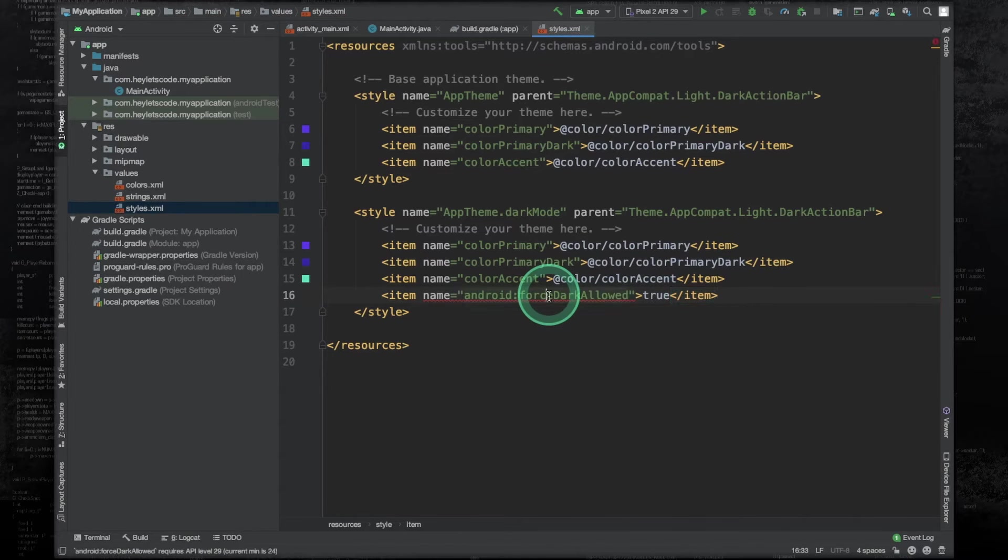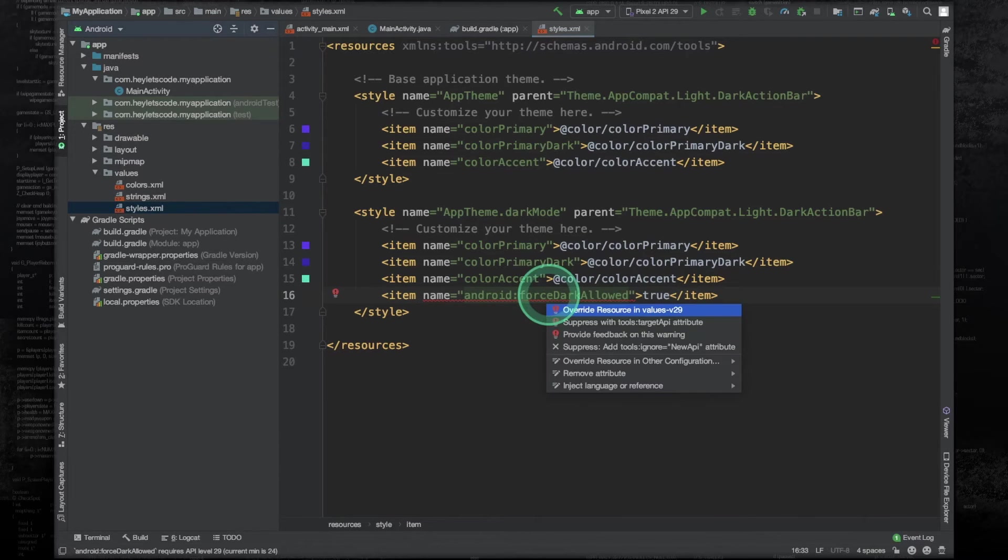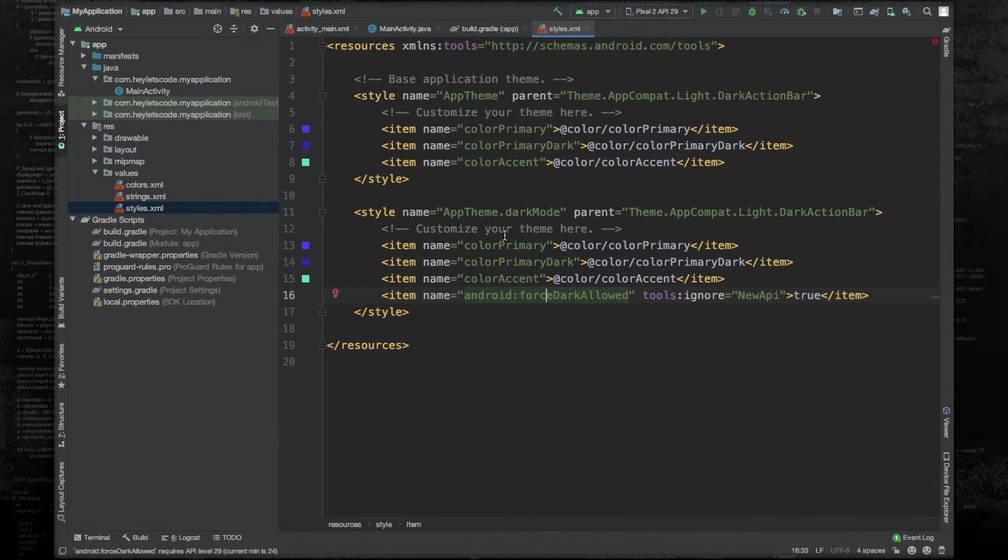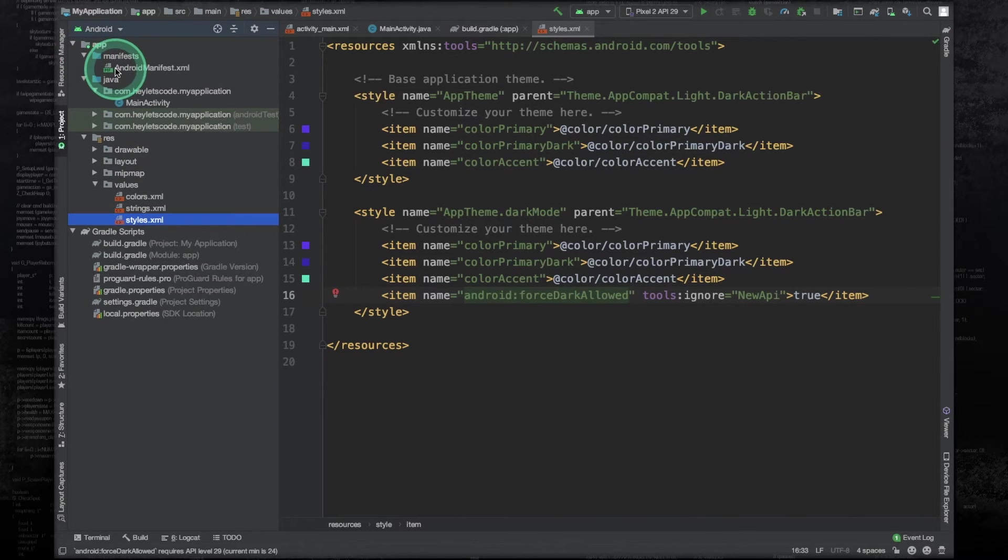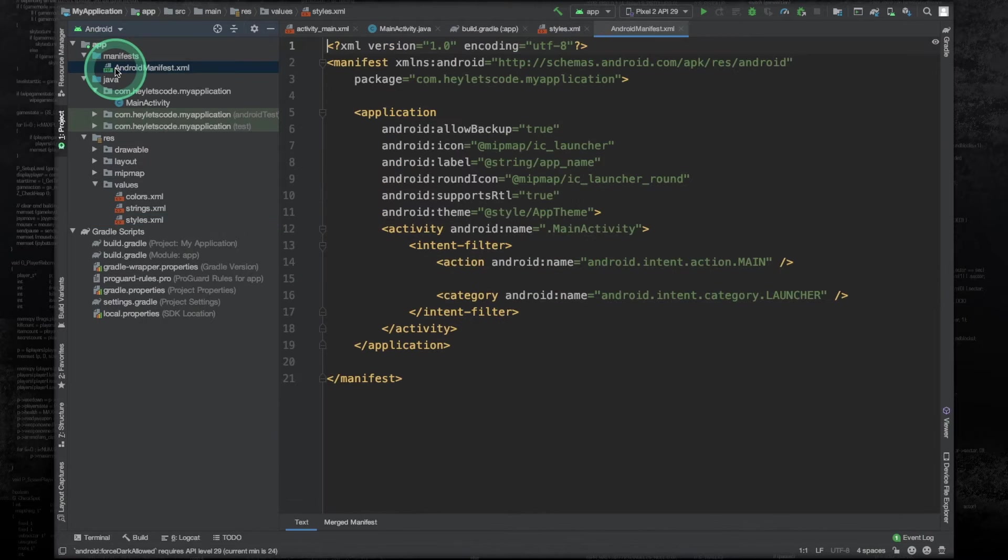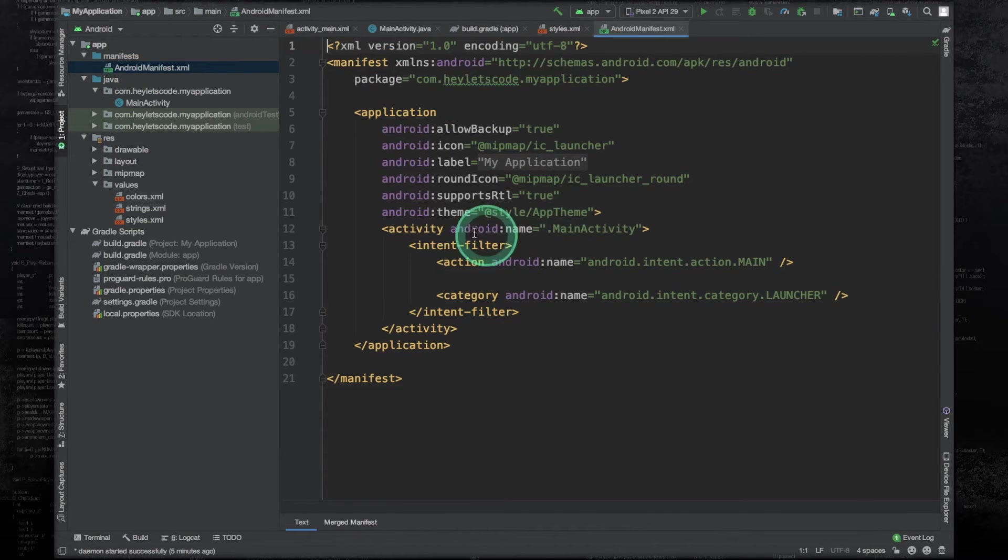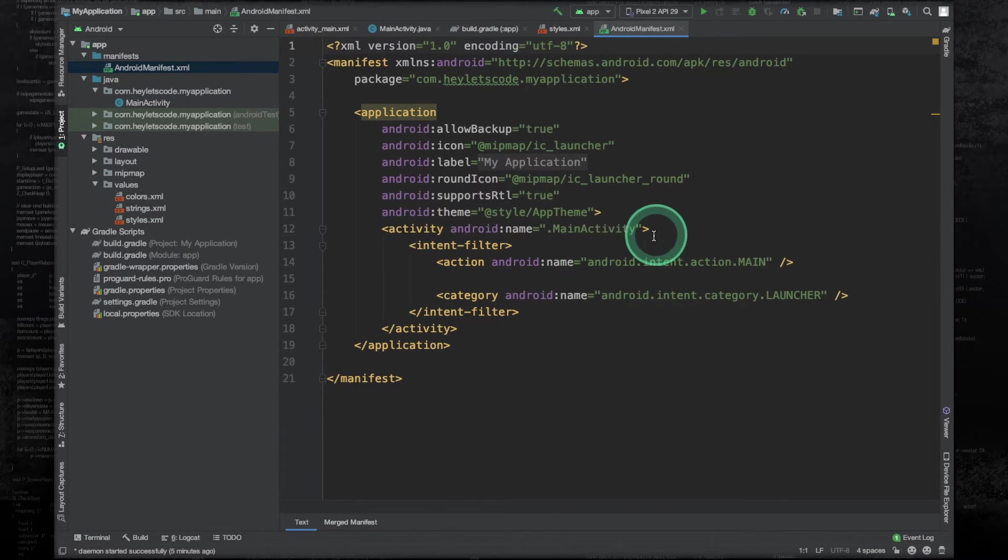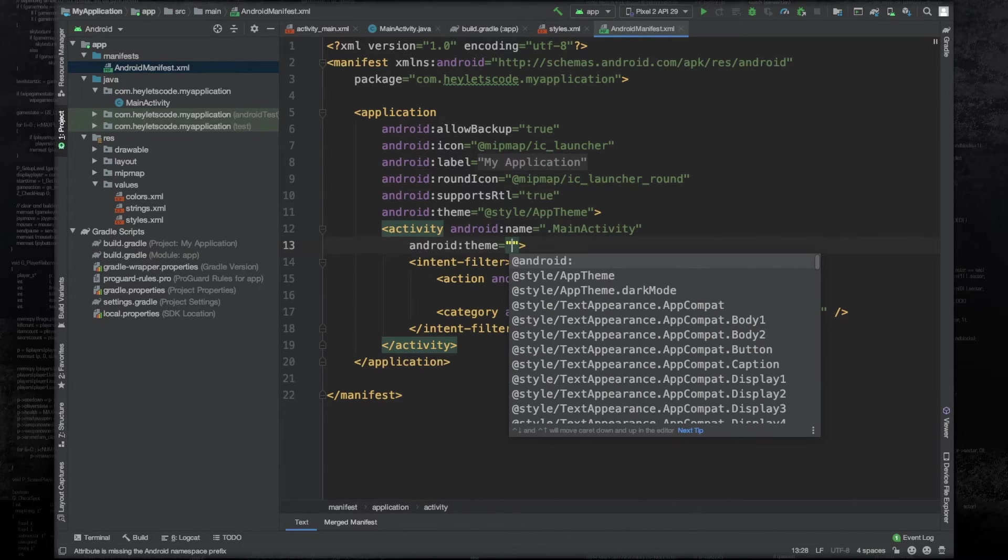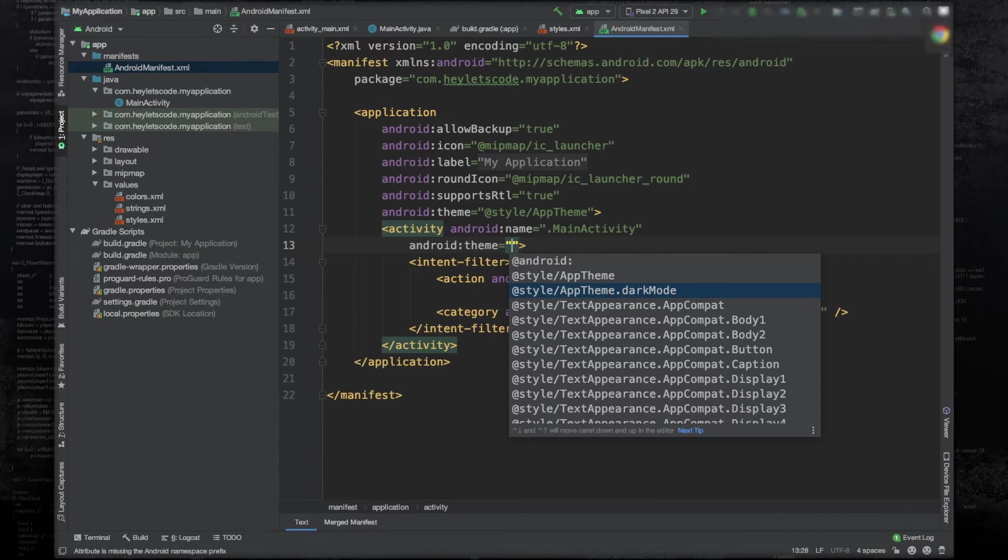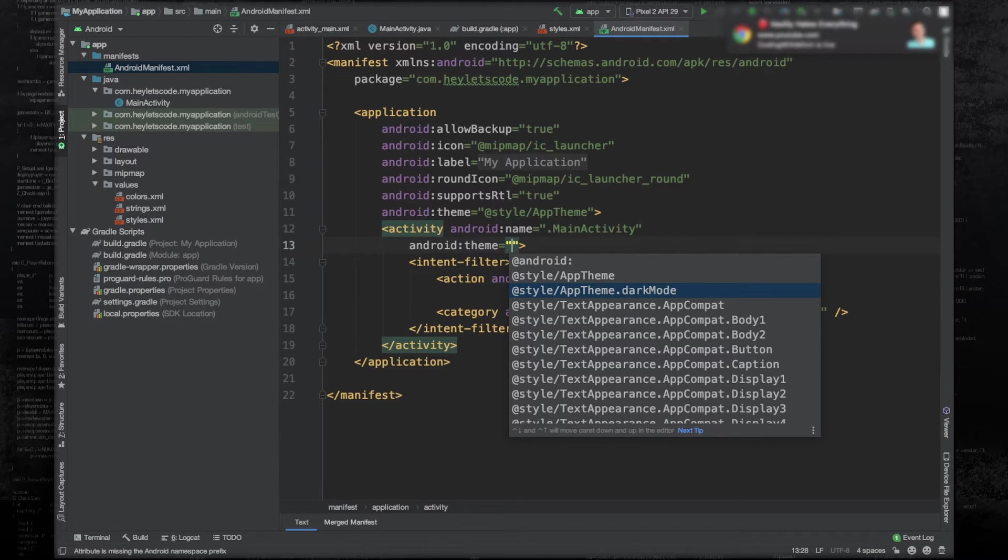And again, suppress the warning. And to implement this style to a specific activity, you will have to open the manifest file. And under the activity tag of the activity, you just have to change the theme to AppTheme.DarkMode or whatever is the name of your dark mode.